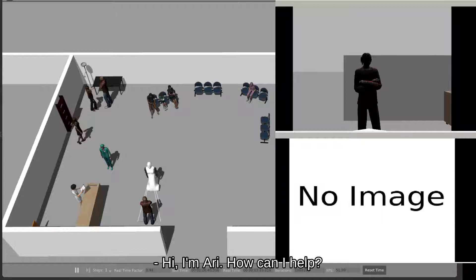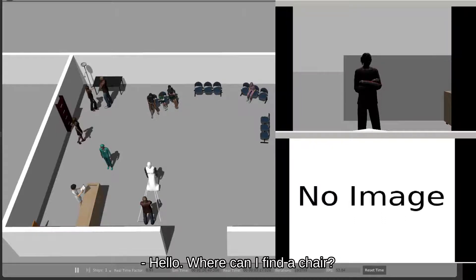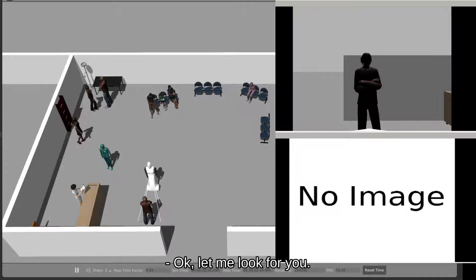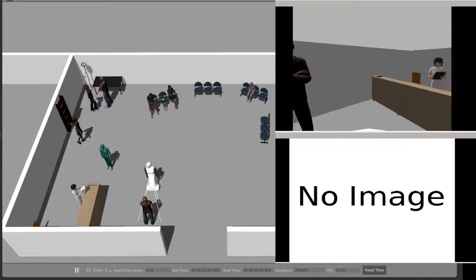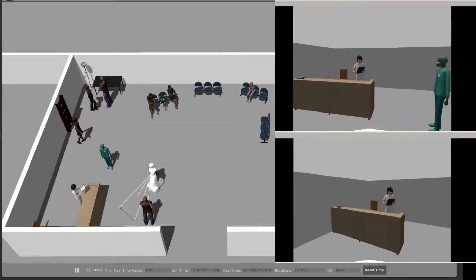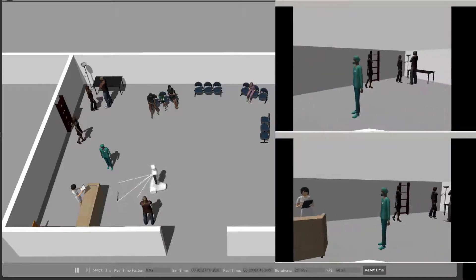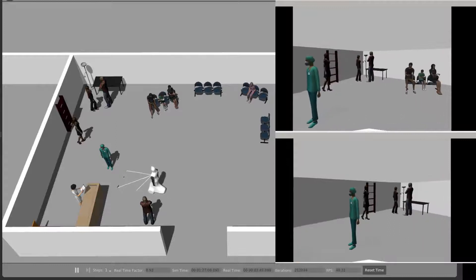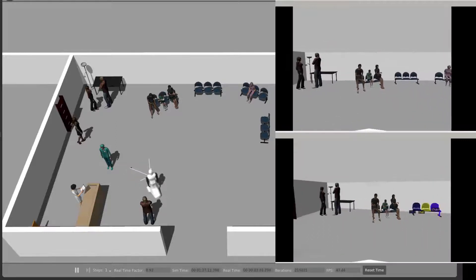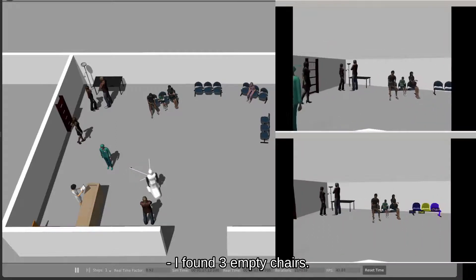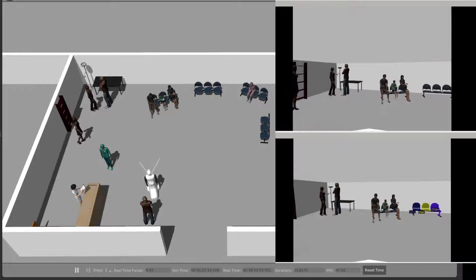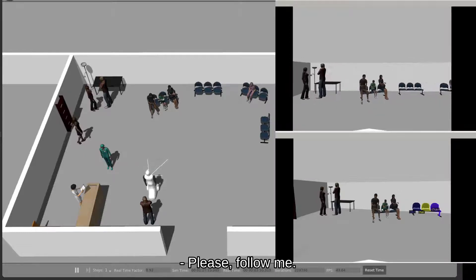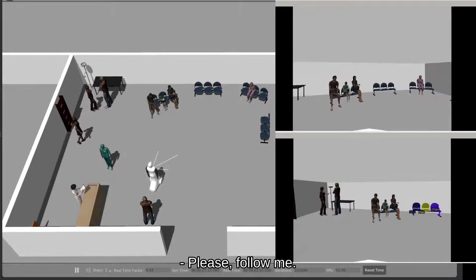Hi, I'm Ari. How can I help? Hello. Where can I find a chair? Okay, let me look for you. I found three empty chairs. Please, follow me.